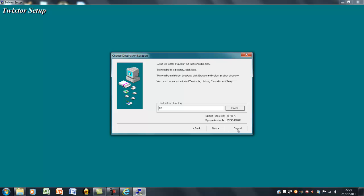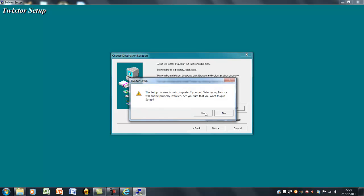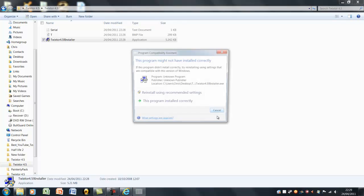And then it should ask you for a serial. I'll put that in the description so then you can get it working.